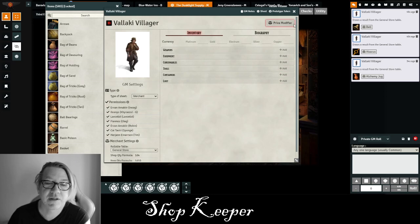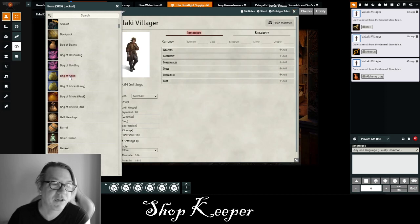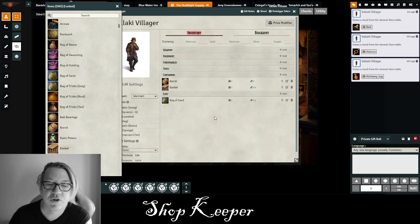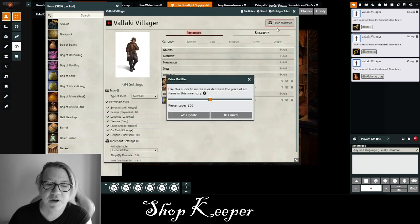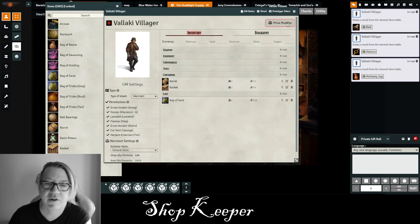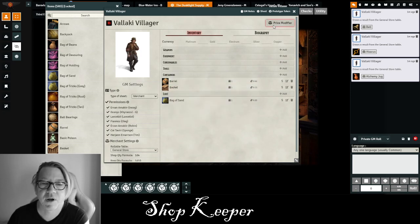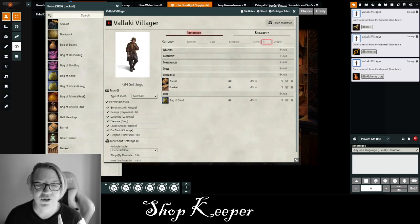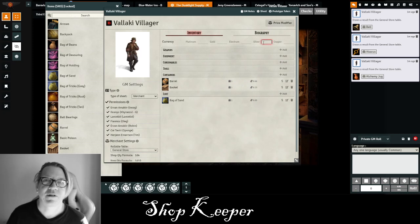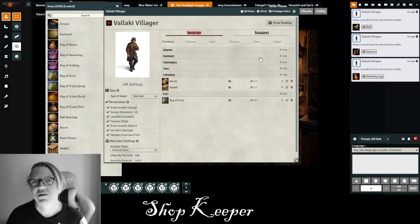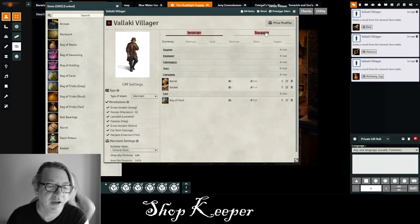One of the really nice features here is the price modifier. Let's say I have a merchant who overcharges for everything — I click the price modifier, raise prices up to about 20-something percent, update it, and you'll see all the prices have increased. I can lower the prices by a percentile as well, and it lowers all the prices. So this price modifier is really easy — you can increase or decrease prices by percentages. Maybe it's a cheap village, maybe it's an expensive merchant. You can go ahead and modify that up and down.